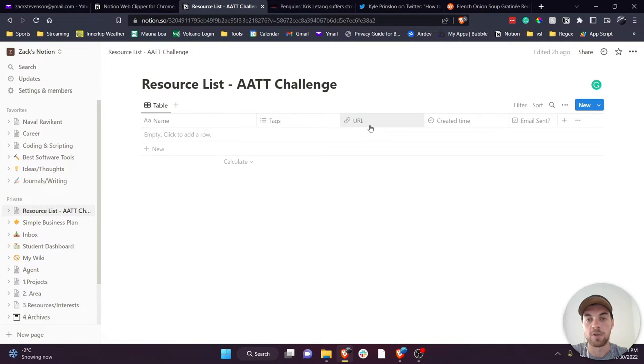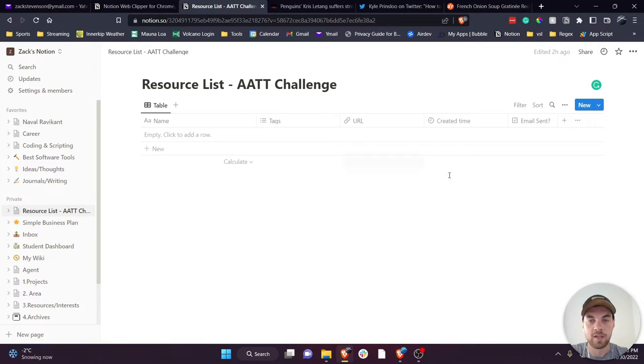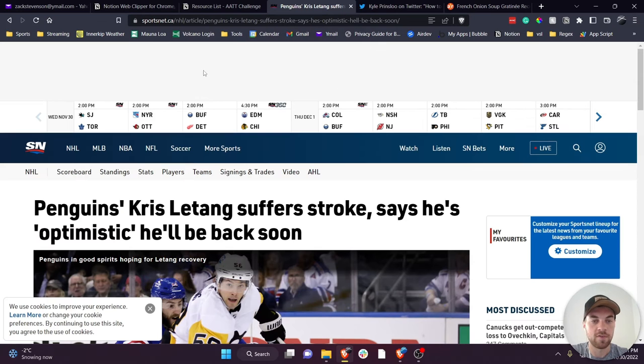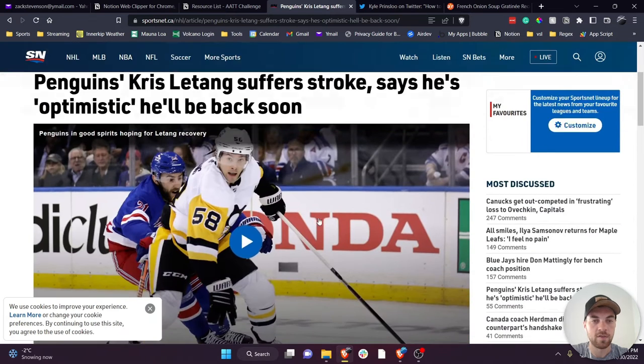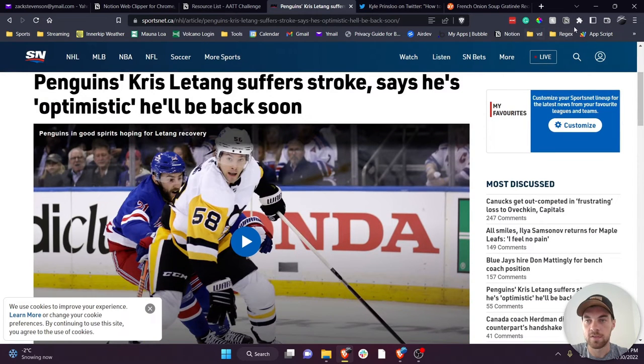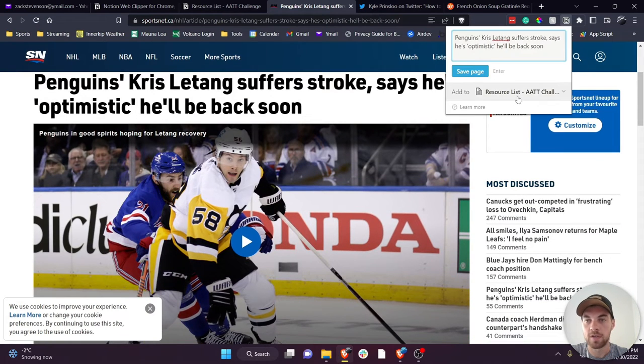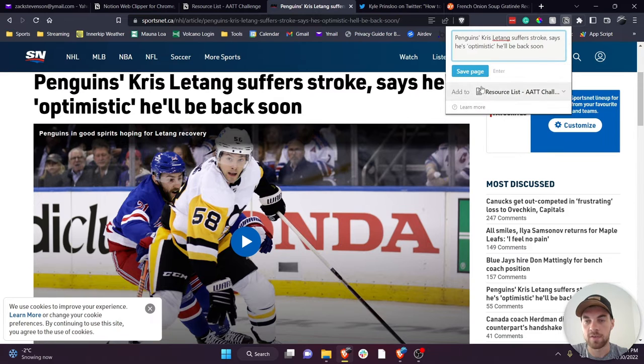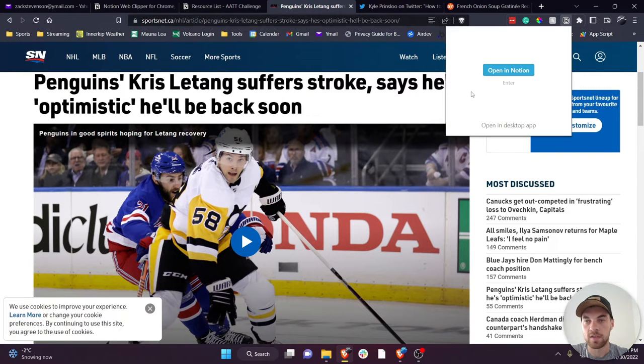And your URL field. So for example if I want to save this article I would just click on the web clipper, make sure I've selected my database in Notion, and save page.